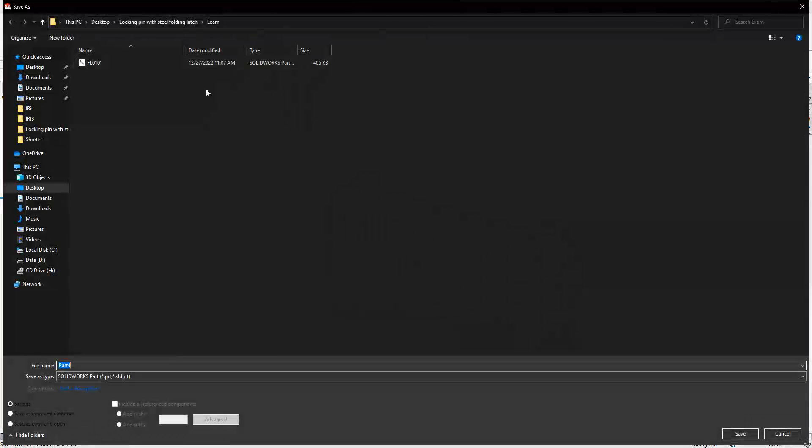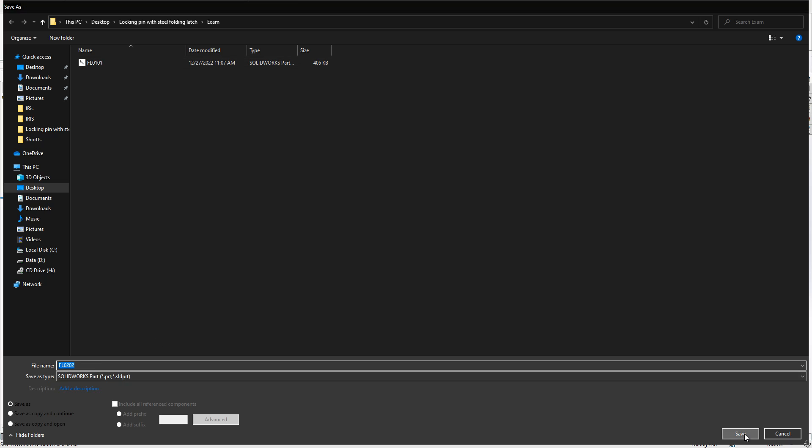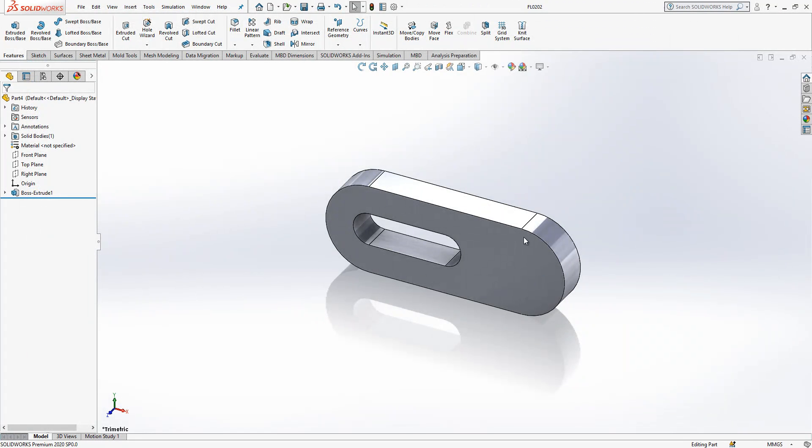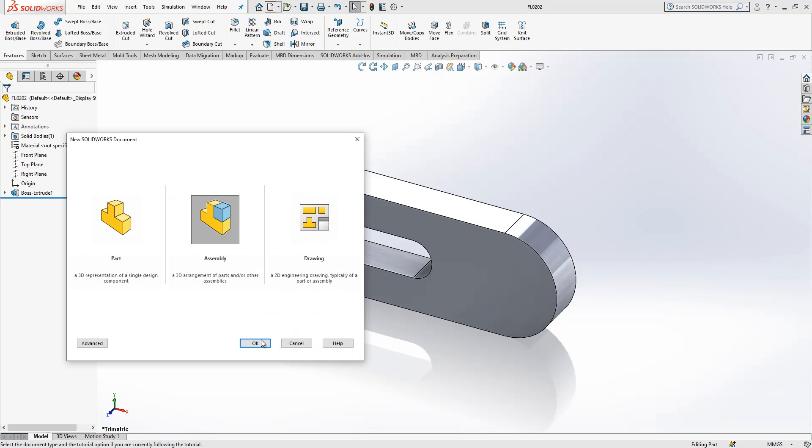And I will save it. Let's make 0202, and we can go to next step.